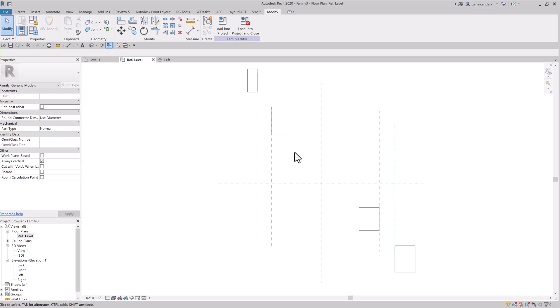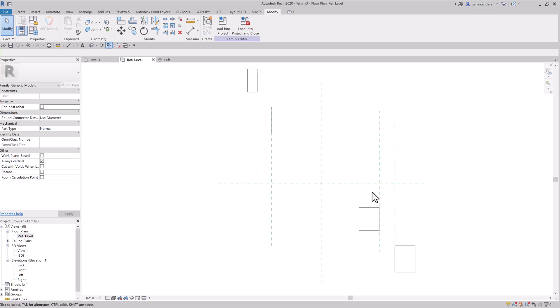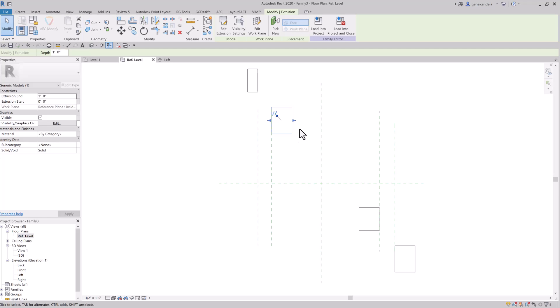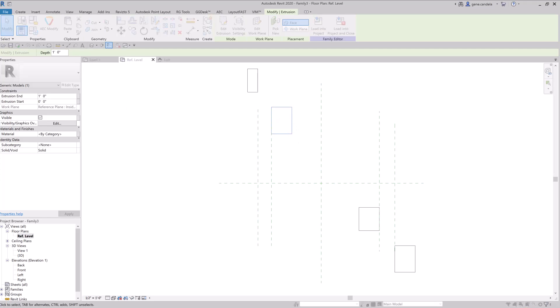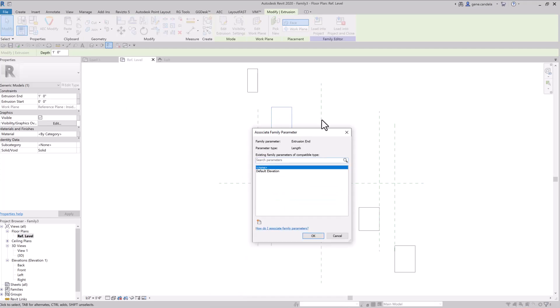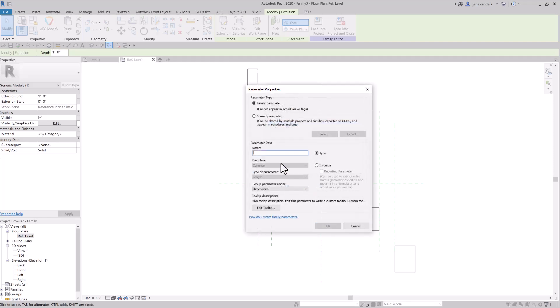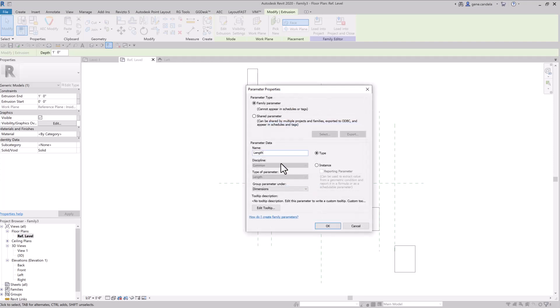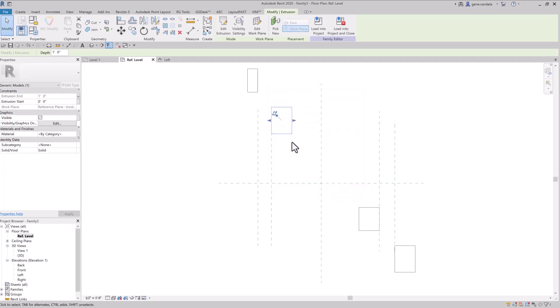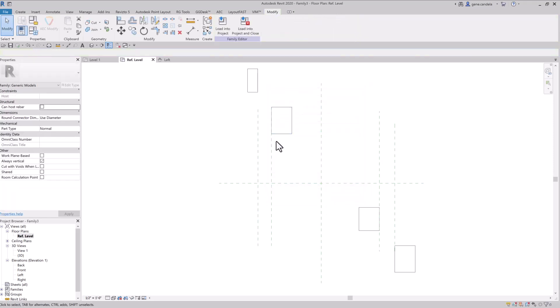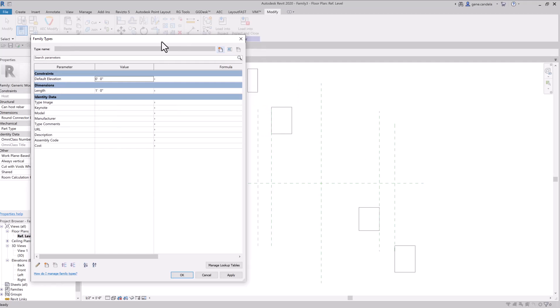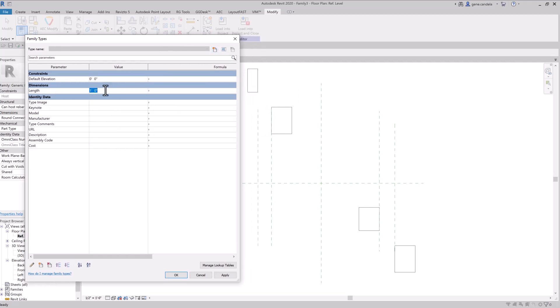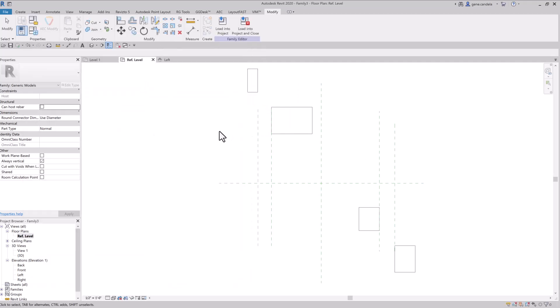So when you're drawing reference lines, it does matter if you're trying to host extrusions to your reference lines, which I think is a really good method. One of the advantages of doing that is you can actually create a parameter to that. And instead of creating another reference plane, you can just control it using that parameter. There's no way to break this off. This geometry is always going to be hosted to that reference plane.